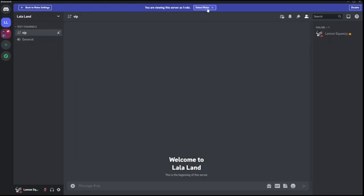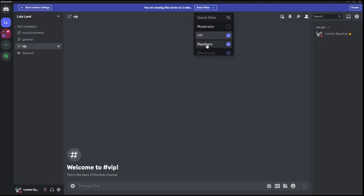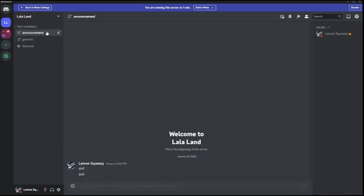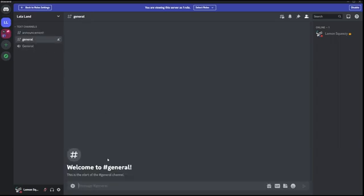If you go back to the Members role and click Members, you'll see that members have access to view the Announcement channel but can't text, and they have access to send messages in General Chat.